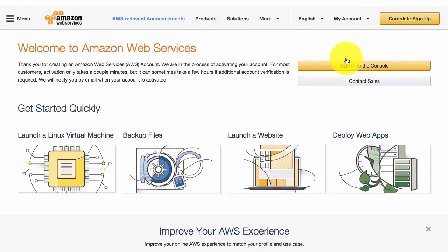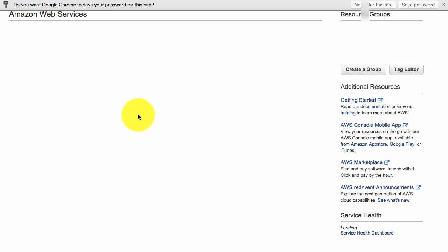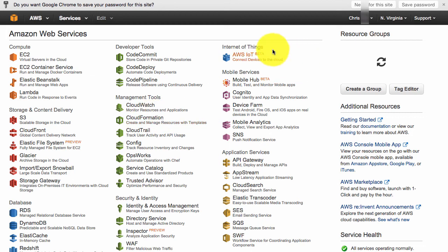And your account is now set up. So you can just click on complete sign up. Then sign in.